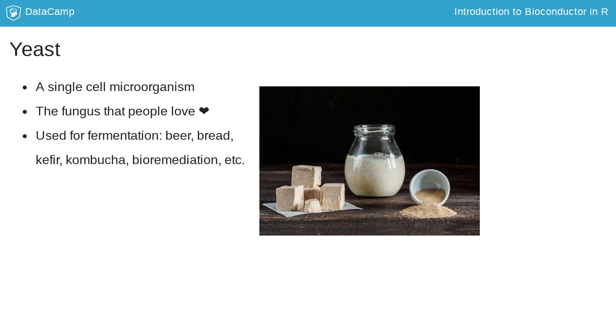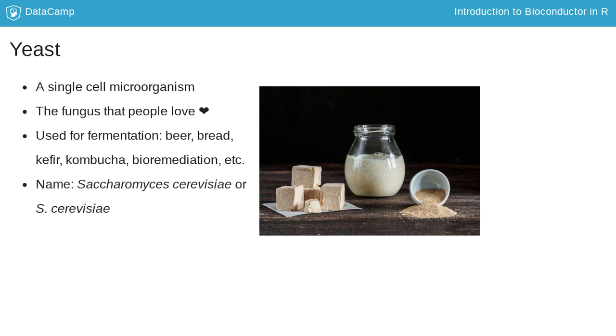As well as for bioremediation. Its scientific name is Saccharomyces cerevisiae, or S. cerevisiae.